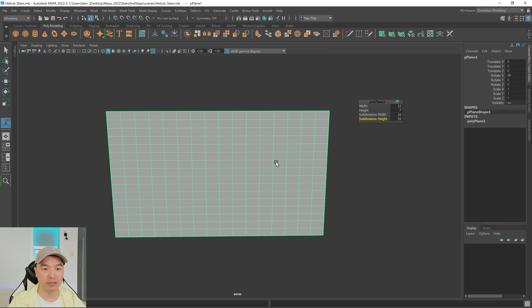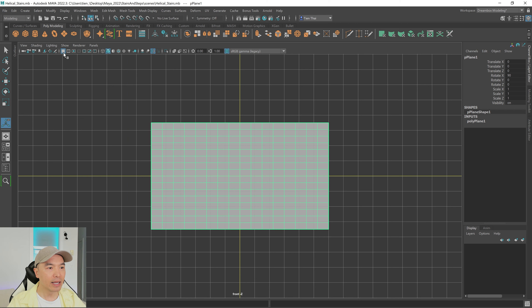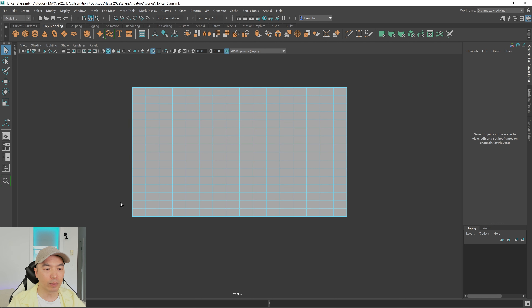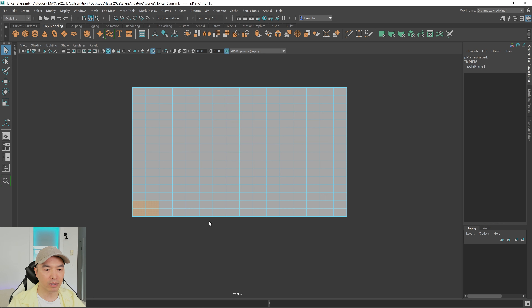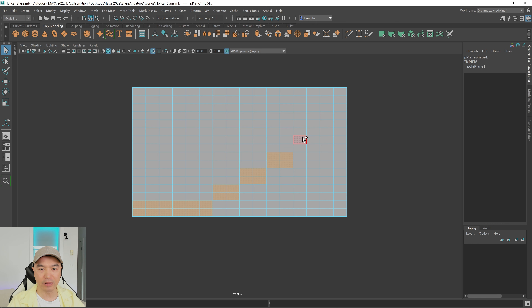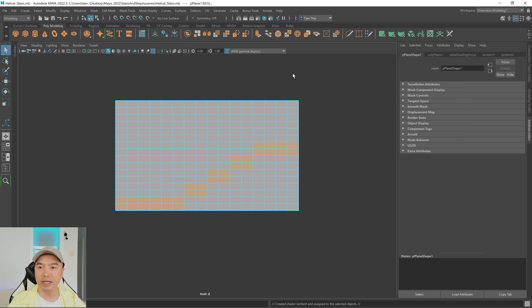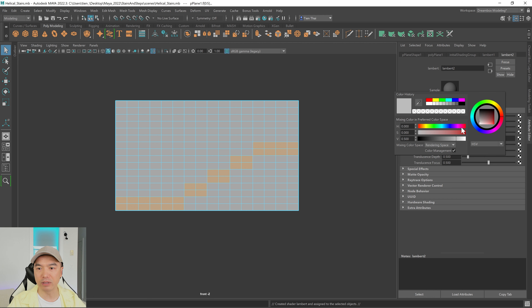Let's go into the front panel — tap your spacebar, hover over the front panel, tap spacebar again. We're going to change the color of some faces so we can visualize our steps better. Go into face mode and do a box select. I want three steps in total, so I'll stair-step my way up selecting the appropriate faces. Then hold down the right mouse button, choose assign new material, give it a Lambert, and make it a little bit darker.